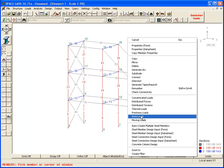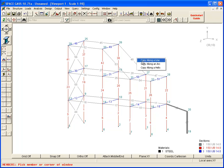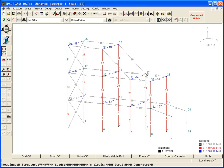Let's use the copy tool. Additional members can be drawn to complete the structure.